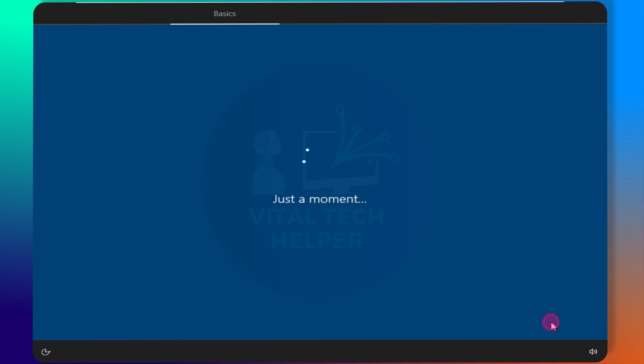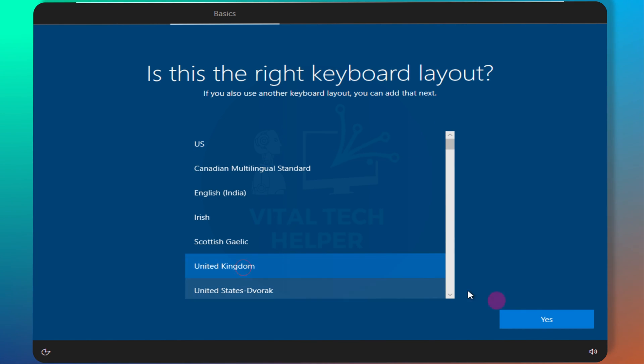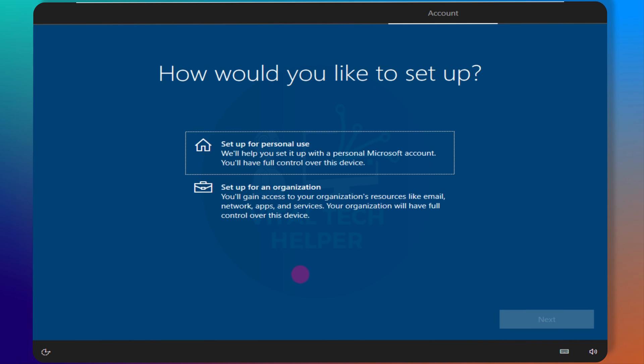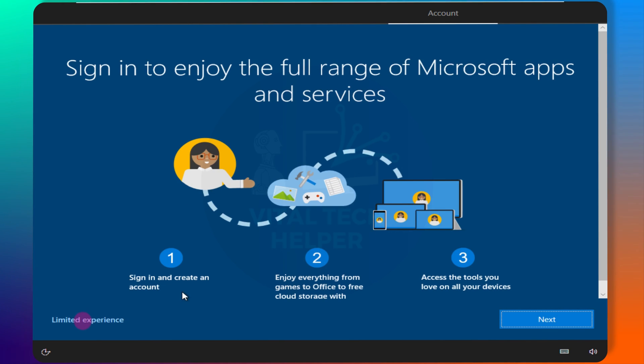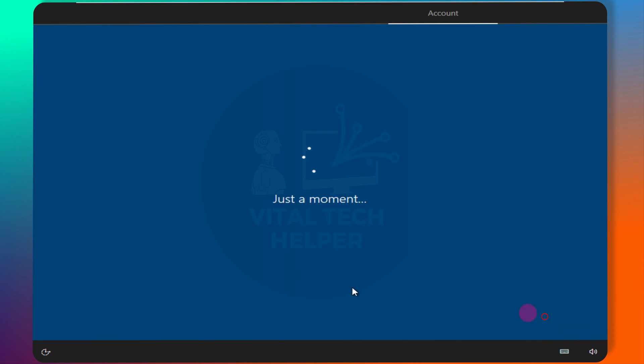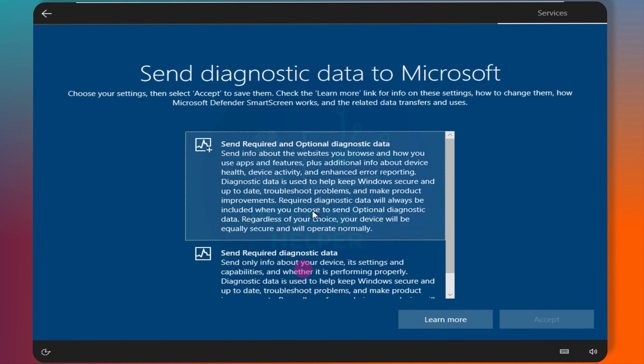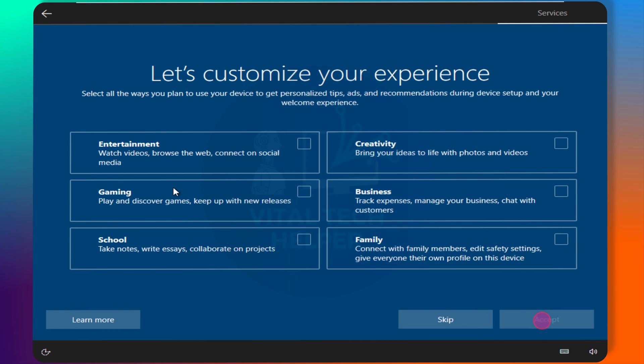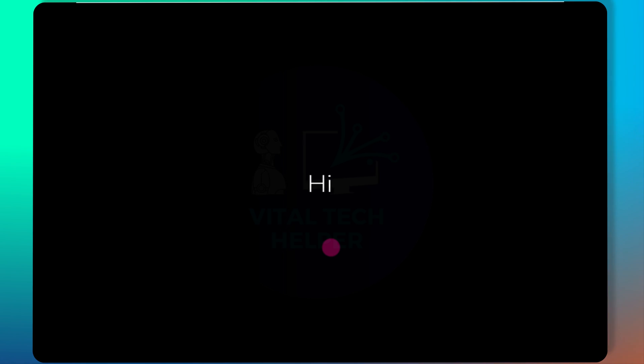After installation, go through the setup, choose your region, keyboard layout, and whether to sign in with a Microsoft or local account. Adjust the rest of the settings according to your preference.